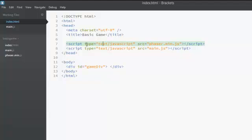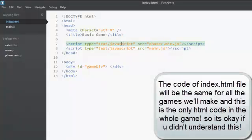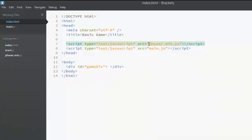The next important tag is script tag. The script tag is used to link JavaScript files onto HTML files. So you can see over here we are actually linking the other two files in the folder, that is phaser.min.js file and main.js file to our HTML file.